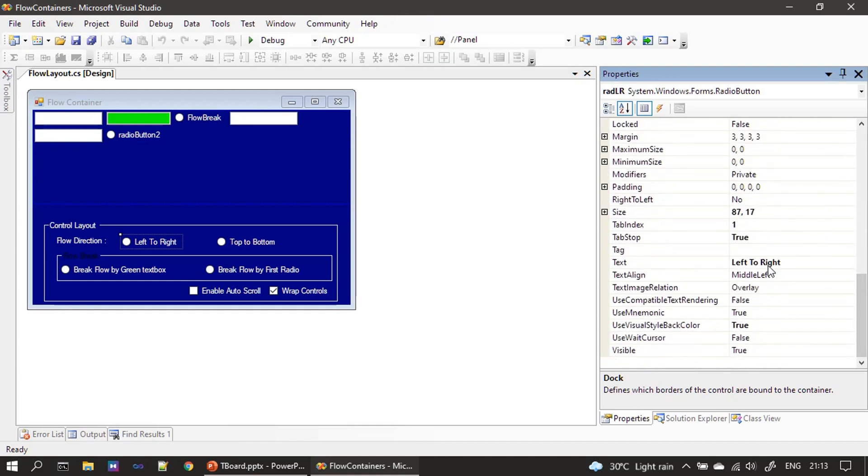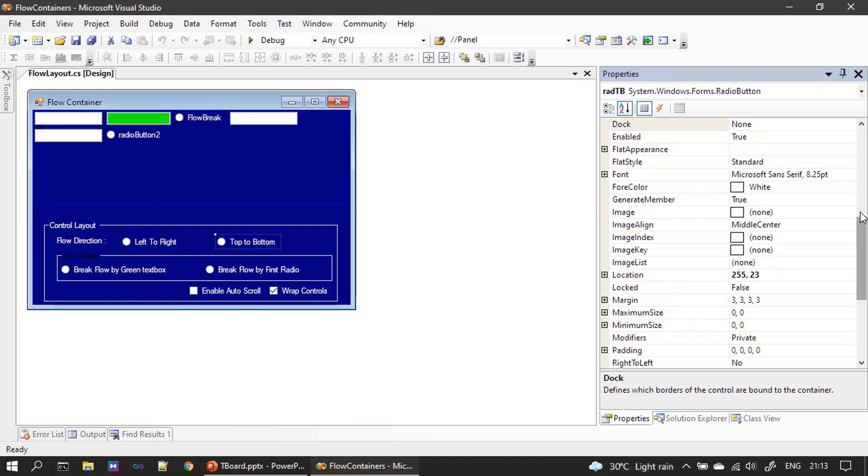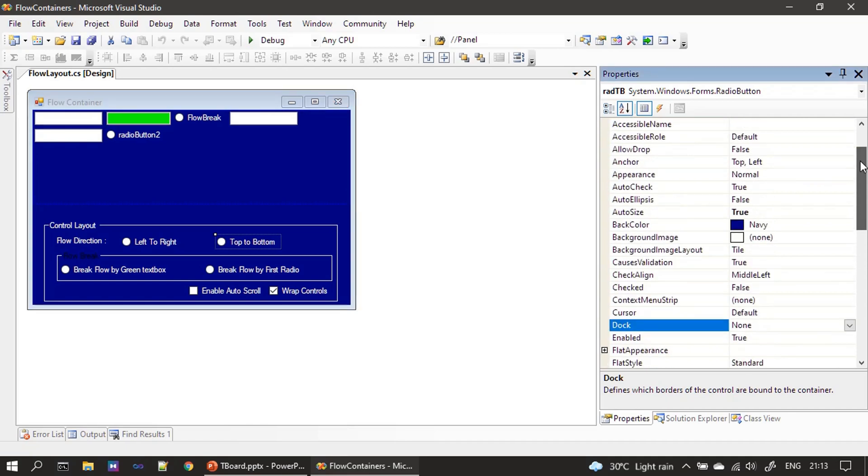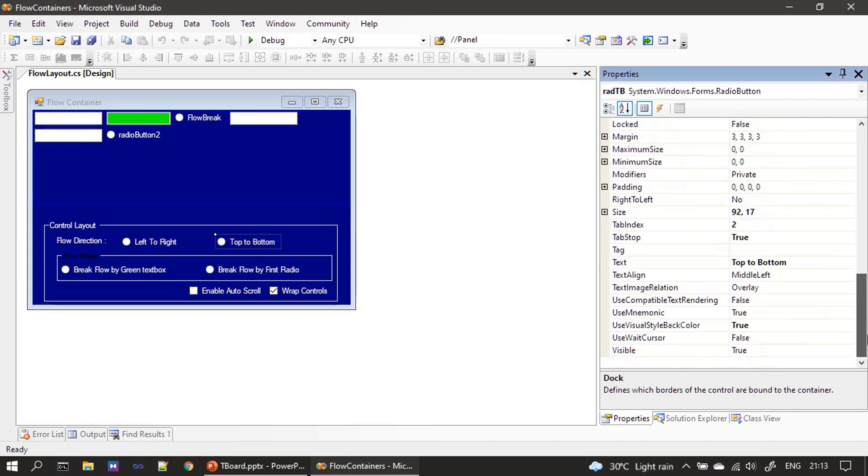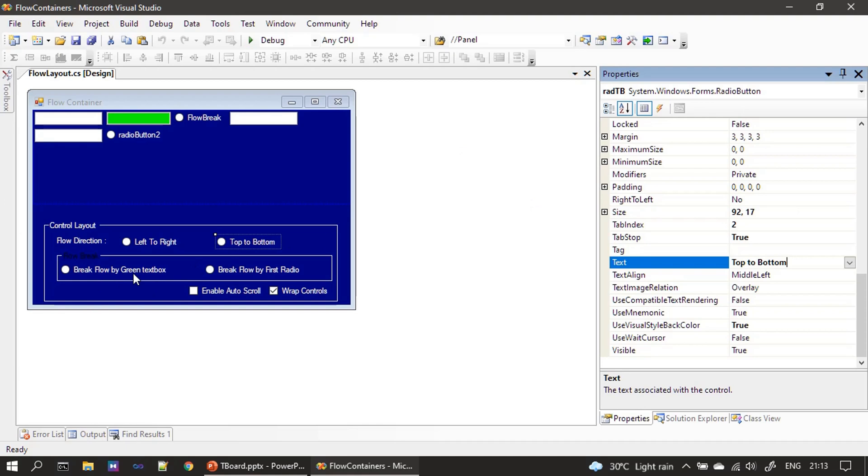And the text we kept it as left to right. Similarly this one is radio button TB, that means top to bottom. That's the name we gave. Then here we kept text as top to bottom. Remaining stuff you can choose as you like, other properties.